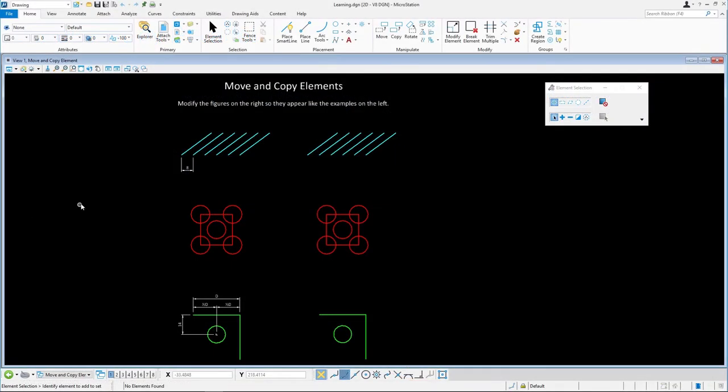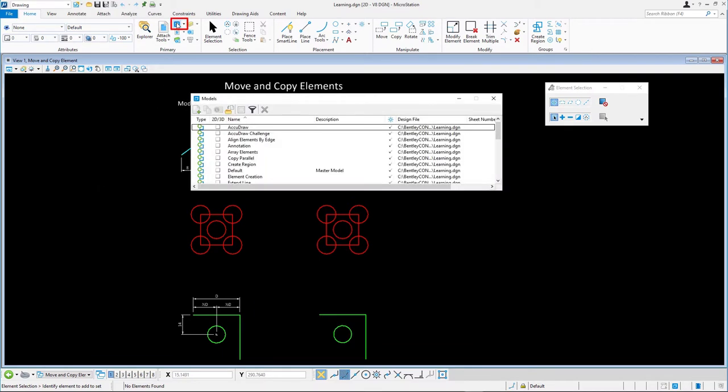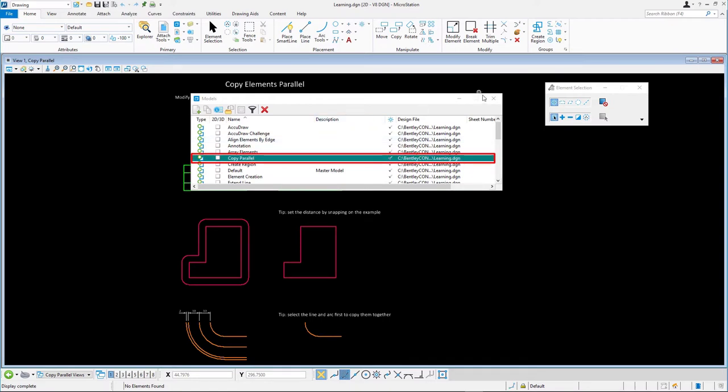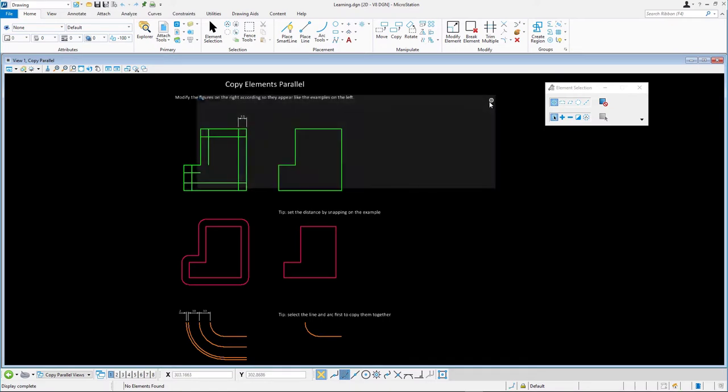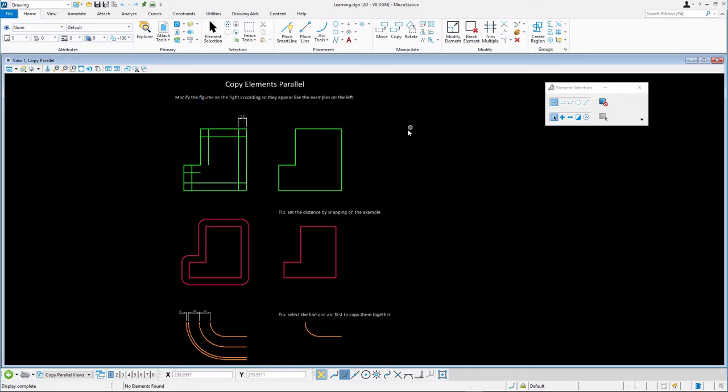Continuing in learning.dgn, open the models dialog and open the copy parallel model. In this first example, we'll demonstrate how to perform the simplest of copy parallel operations, the copy parallel element. Zoom into the green elements.